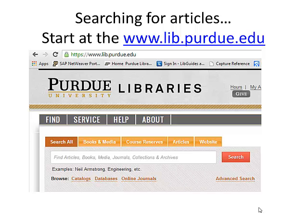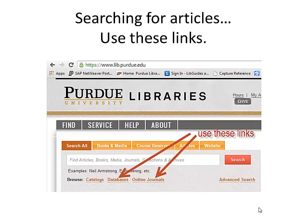Start your search at the library homepage, www.lib.purdue.edu. We are going to use the links that are below the search window. We're going to use the link called Databases and the link called Online Journals.